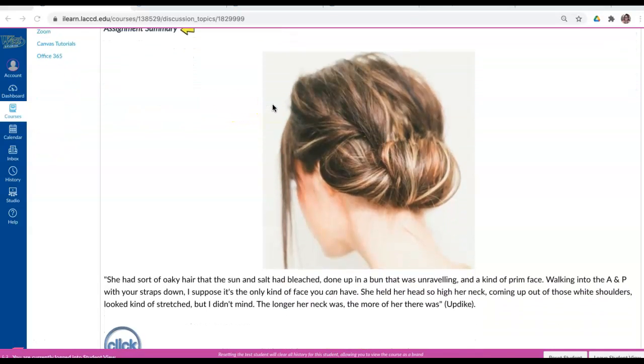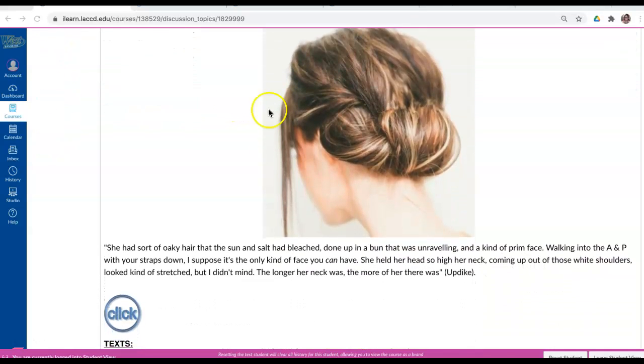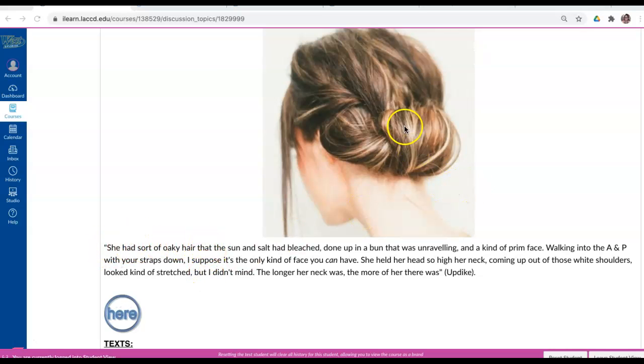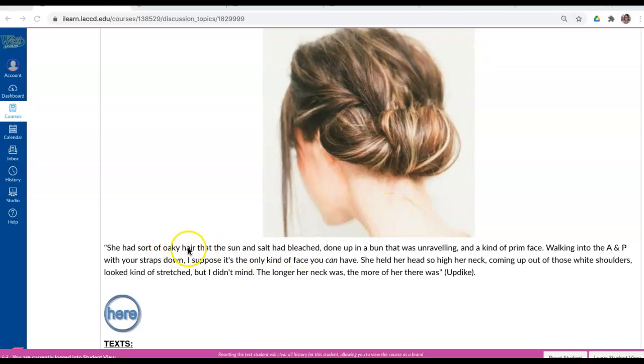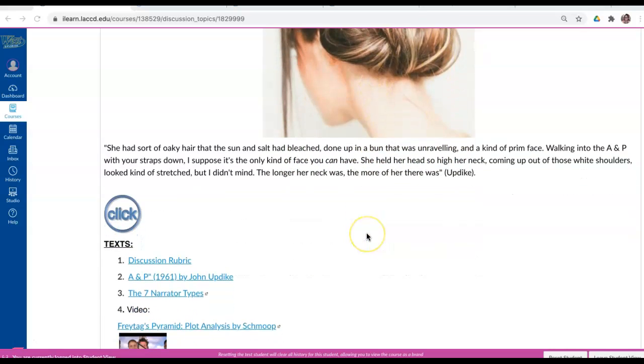All right, let's scroll down and survey the assignment. We have a passage from the story here and an illustration I found of Queenie's oaky hair that the sun and salt had bleached, done up in a bun that was unraveling, what it might look like.